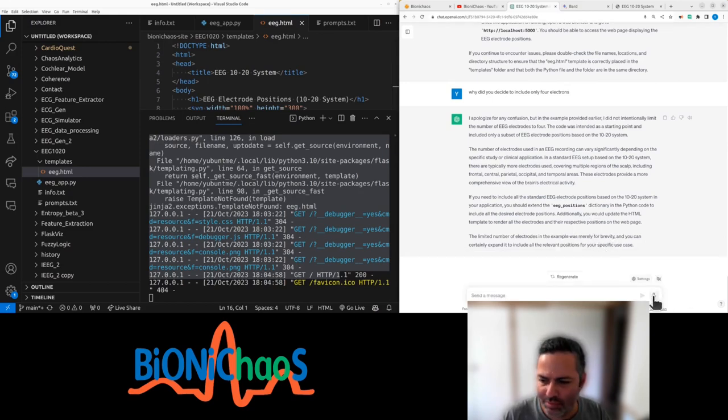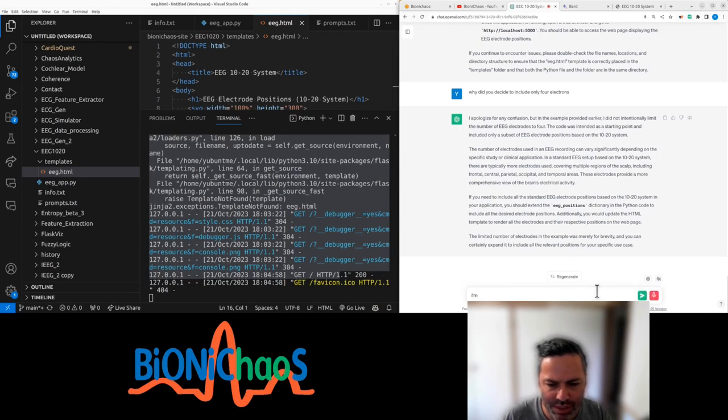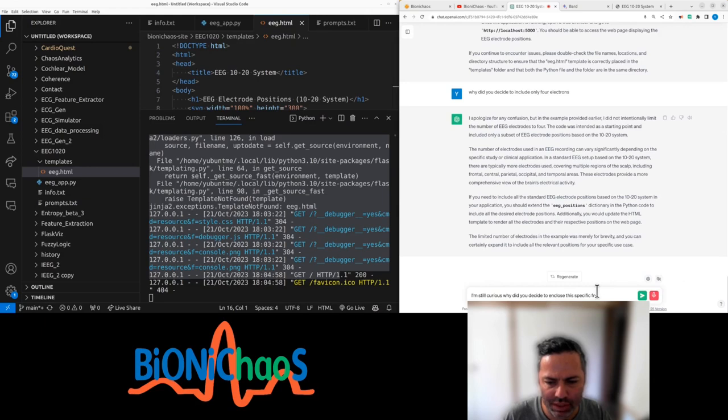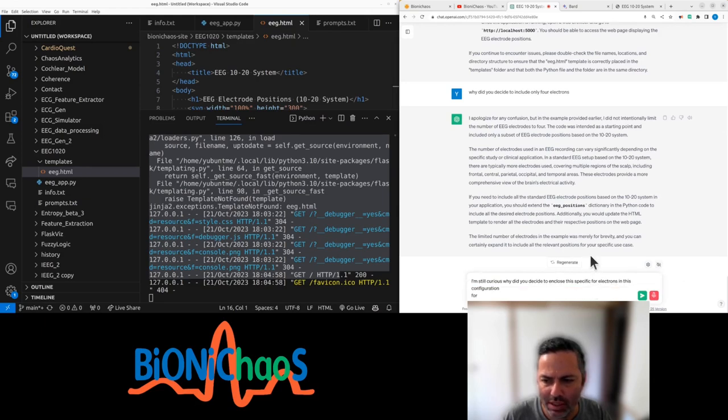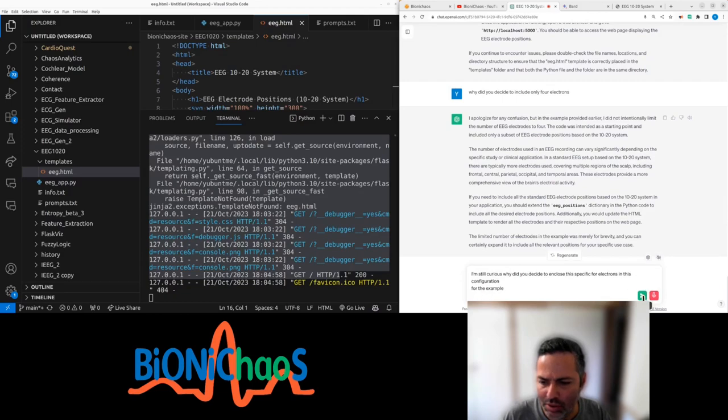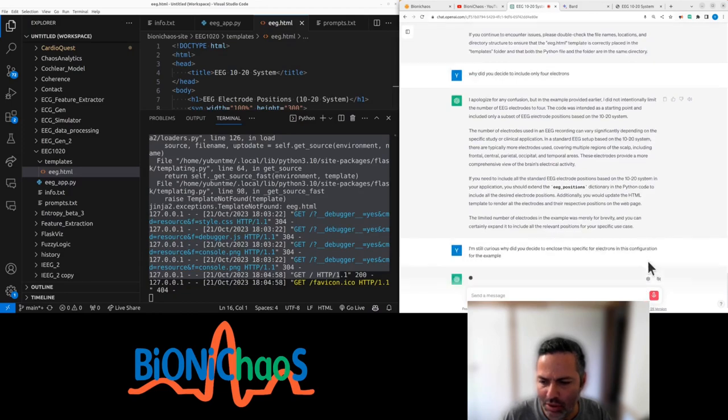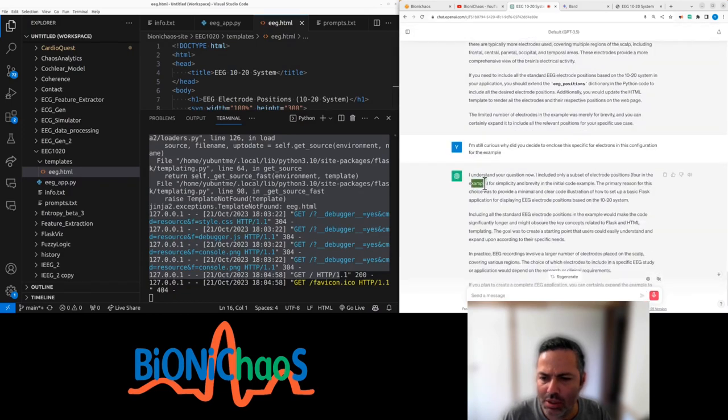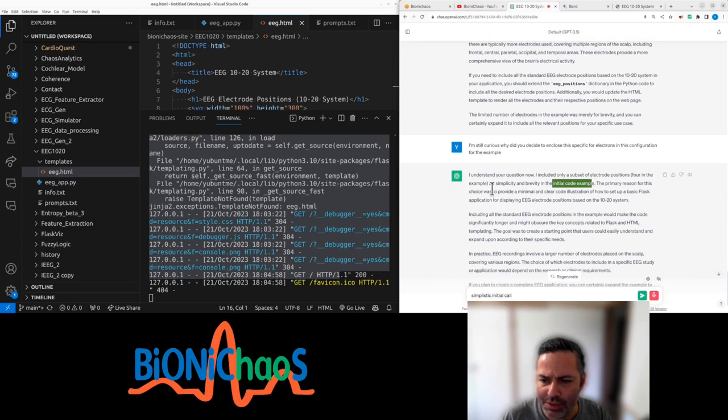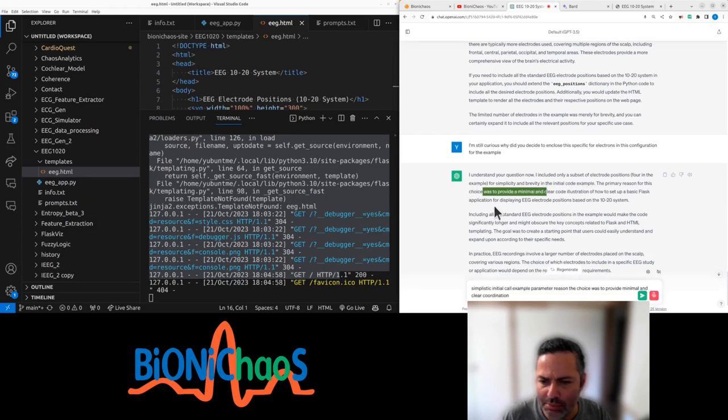I'm still curious why did you decide to include this specific four electrodes in this configuration for the example. Simplicity. Initial code example. Primary reason the choice was to provide minimal and clear code illustration. Basic flux application, okay.